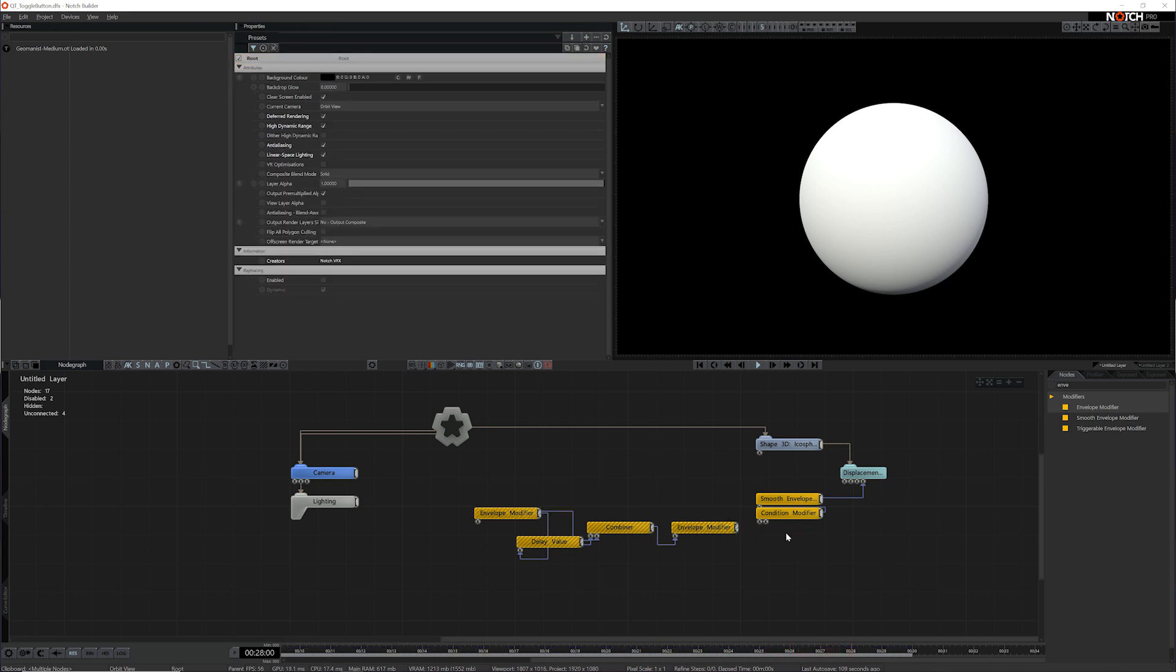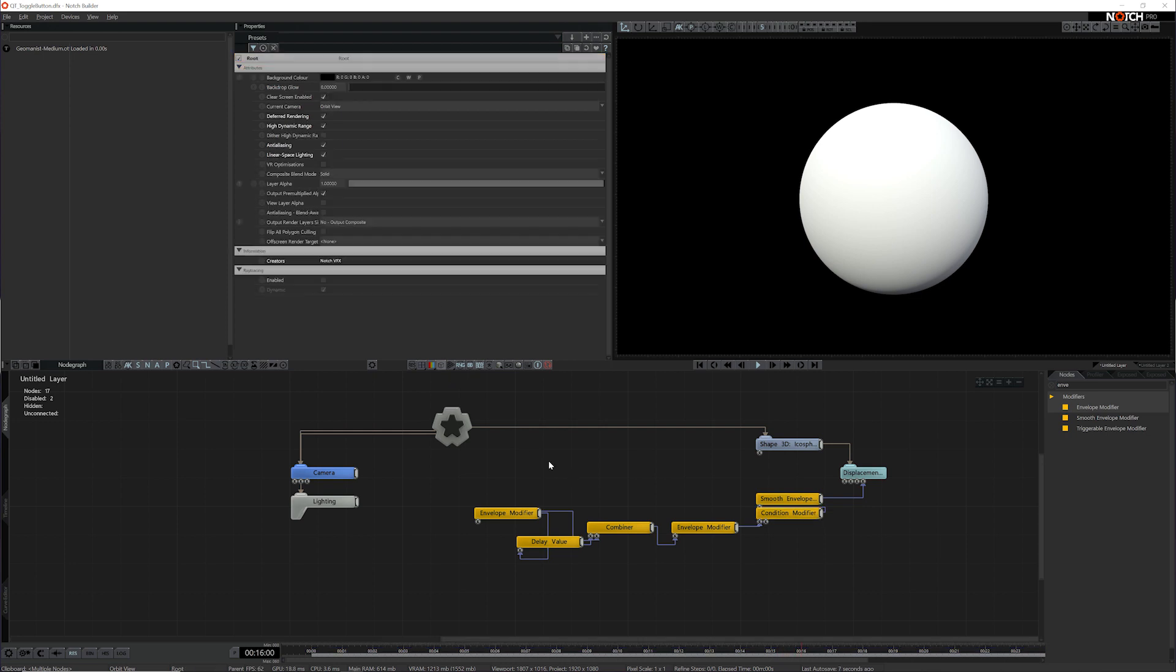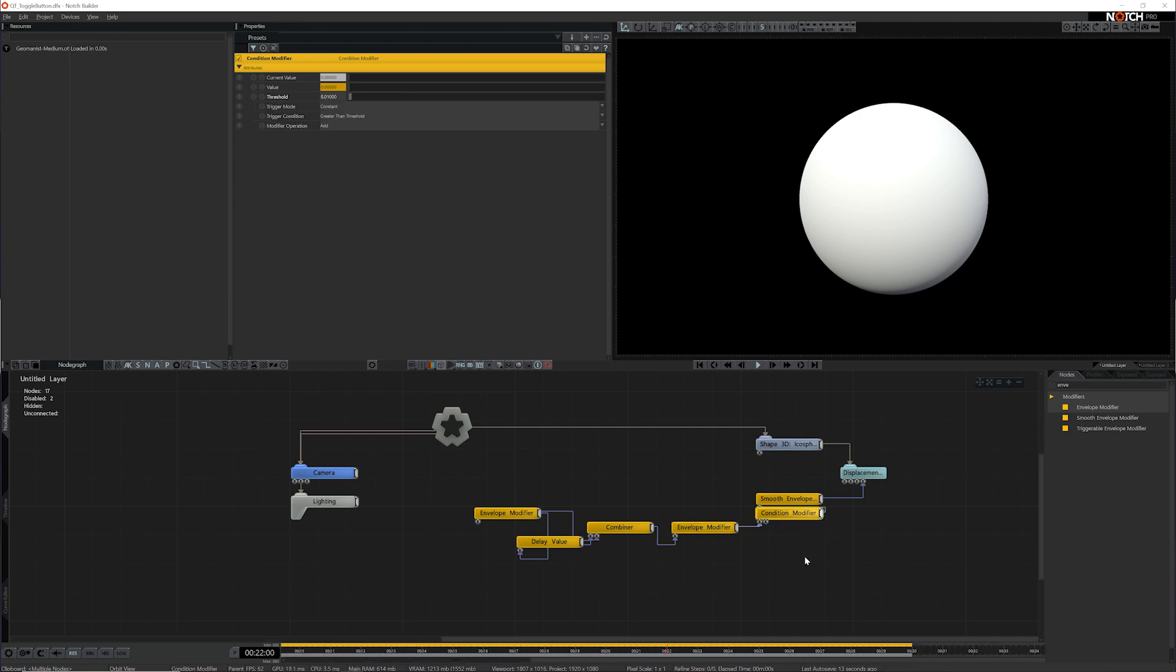So my last step is to connect it up to my condition modifier and to change the threshold because at the moment that threshold of 0.5 is pretty unlikely that the difference from this envelope is going to be large enough to activate this threshold. So by just setting it to like 0.01, I can get rid of any low tolerance noise and it'll only activate when there's a value higher than 0.01.